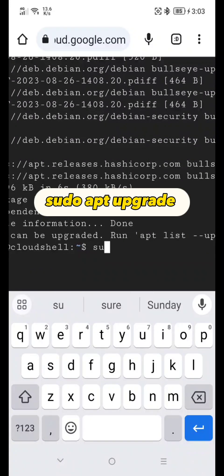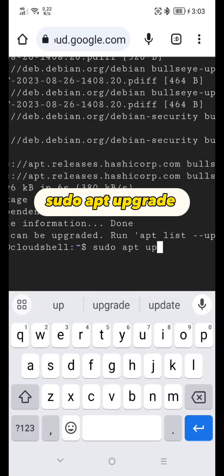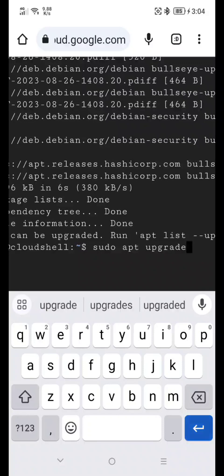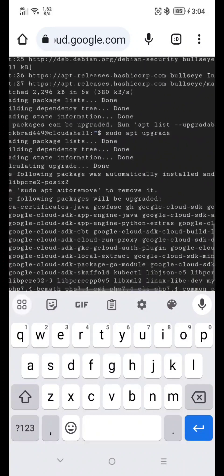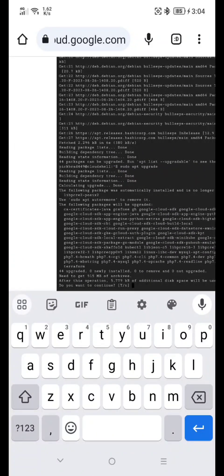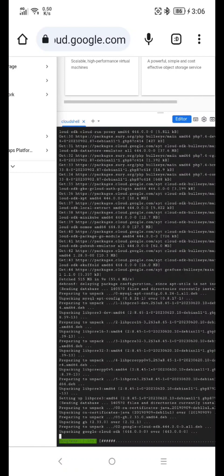Next, type: sudo apt upgrade, and hit Enter. When prompted, type Y and hit Enter. You will then hit Enter again when prompted.